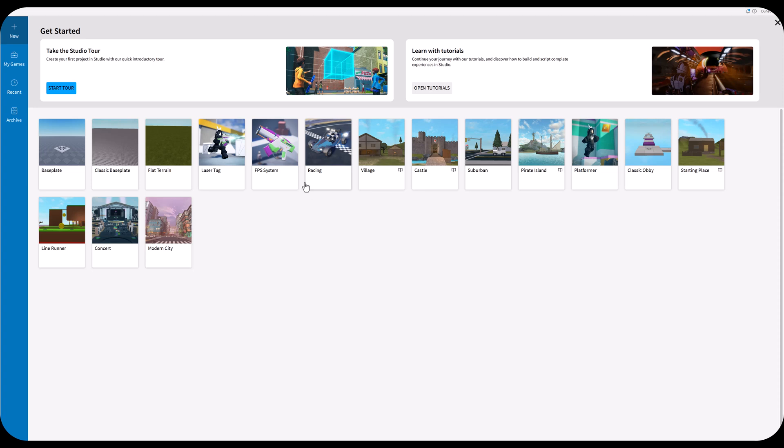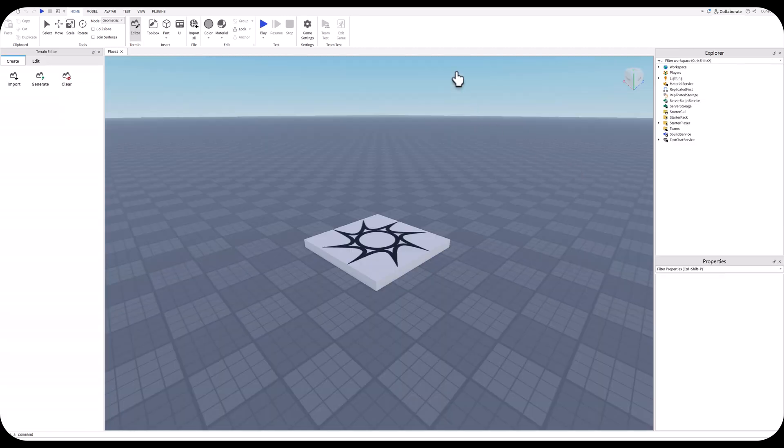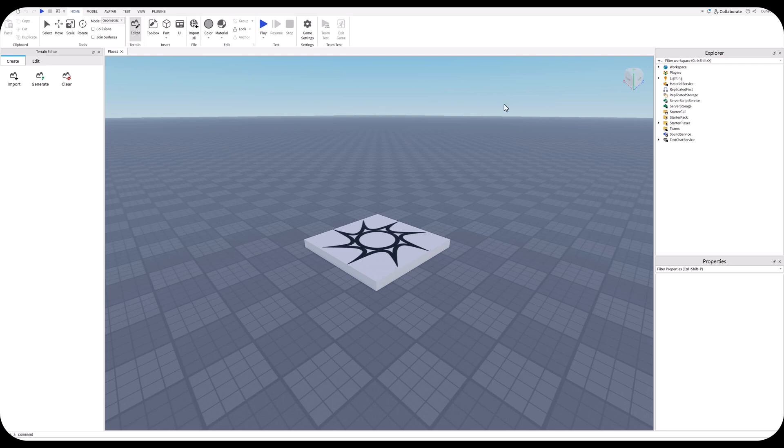We've got our Roblox Studio installed. We're going to go to new and simply open a base plate, and that will start our environment. The IDE or Roblox Studio looks a lot like you would find in Unity, in Unreal, in any game engine tool set that's out there.